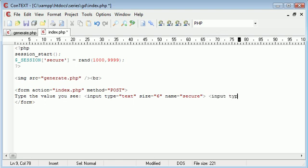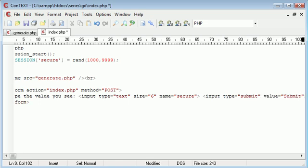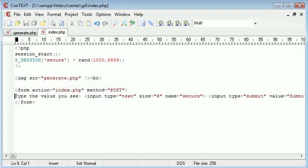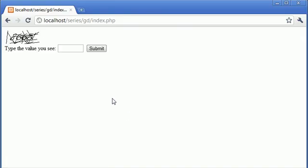And then obviously we need a submit button. So we'll preview this in a moment to make sure we like the look of it. So submit for the value. Okay, so let's preview this and see what we think.